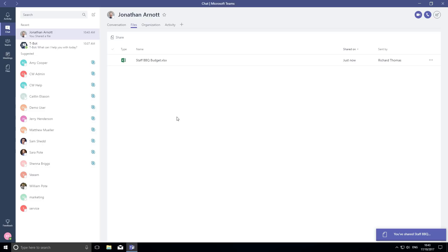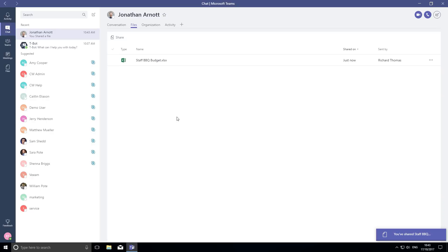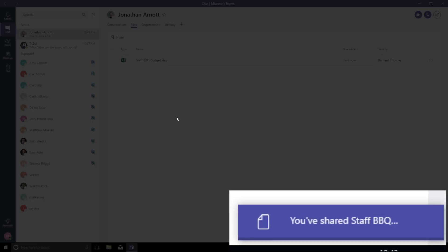But before I share it with everyone, I want to check that Jonathan is happy with it. So I share it in chat with Jonathan first. I chat with him directly and with him only, and Teams tells me it's shared.